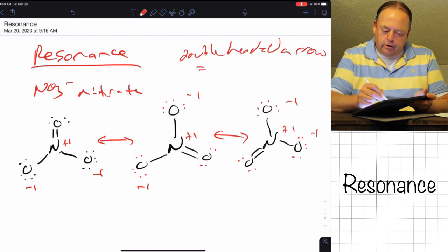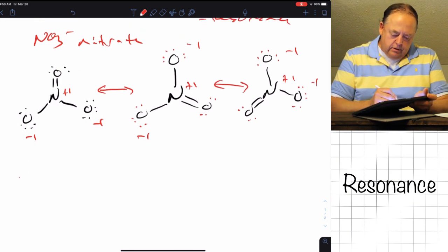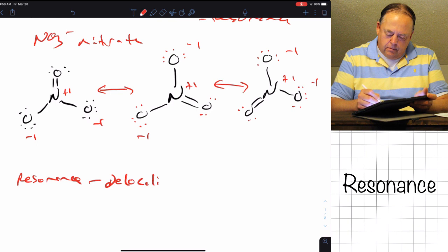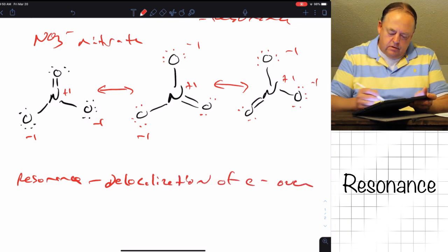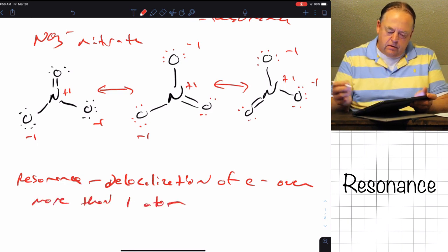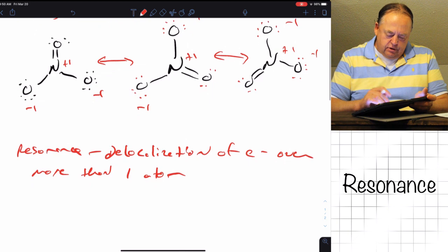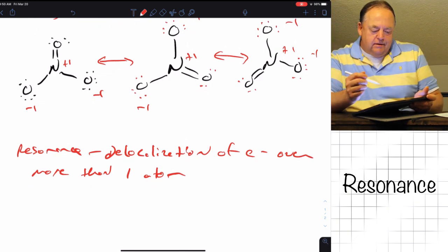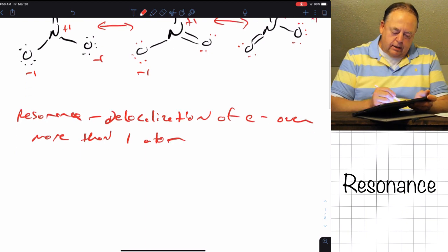A double-headed arrow equals resonance. What resonance means is the delocalization of electrons over more than one atom. Sometimes you will see nitrate drawn with one double bond and two single bonds, and you can tell that because if you look at bond lengths, for example.